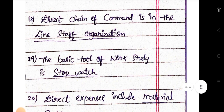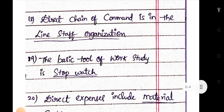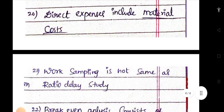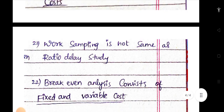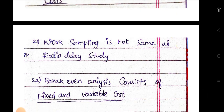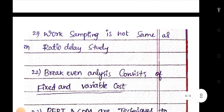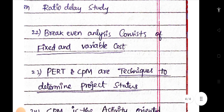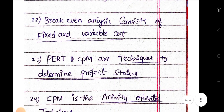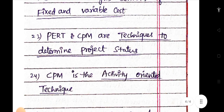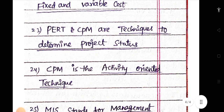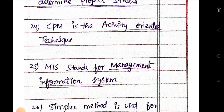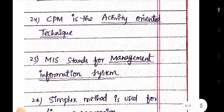The control chart based on binomial distribution is a p-chart. The direction of command is in the line staff organization. The basic tool of work study is a stopwatch. Direct expenses include material costs. Work sampling is not the same as ratio delay study. Break-even analysis consists of fixed and variable costs.